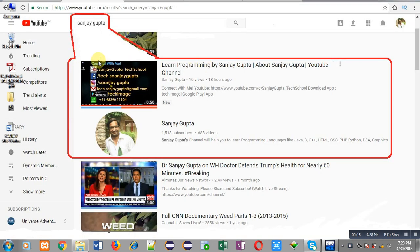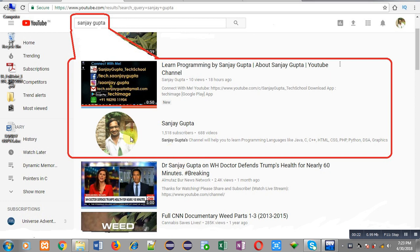Before starting, you can note how to search my YouTube channel. You can type my name Sanjay Gupta in YouTube. My channel will be available there. You can watch various programming related videos.